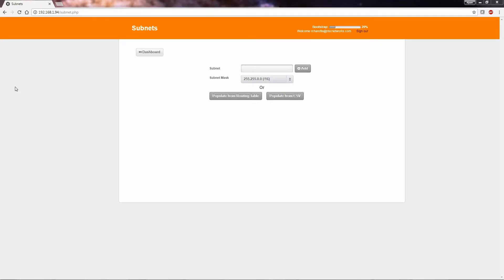This video covers populating from a CSV to import subnets in the RN150 virtual appliance.